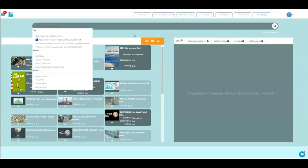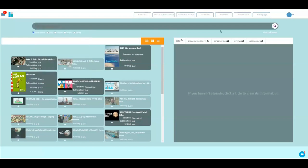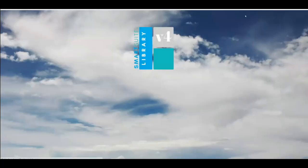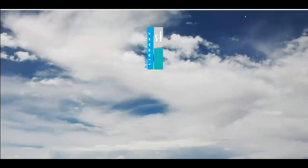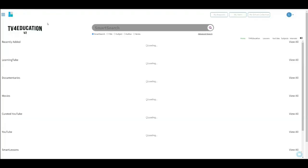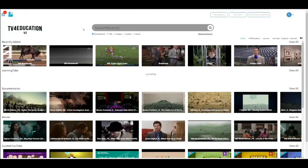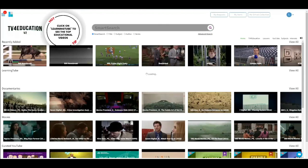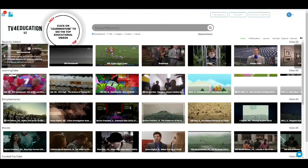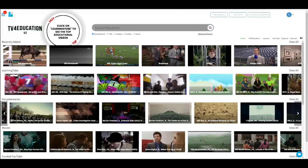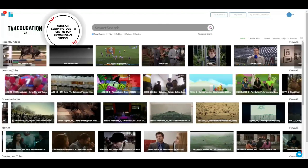But if you're looking for new content, the way to do it is the TV for Education button. You click on that, and it'll open up a world of over 150,000 videos for you. These are recently added — Learning Tube, documentaries, movies. You can scroll that from left to right.